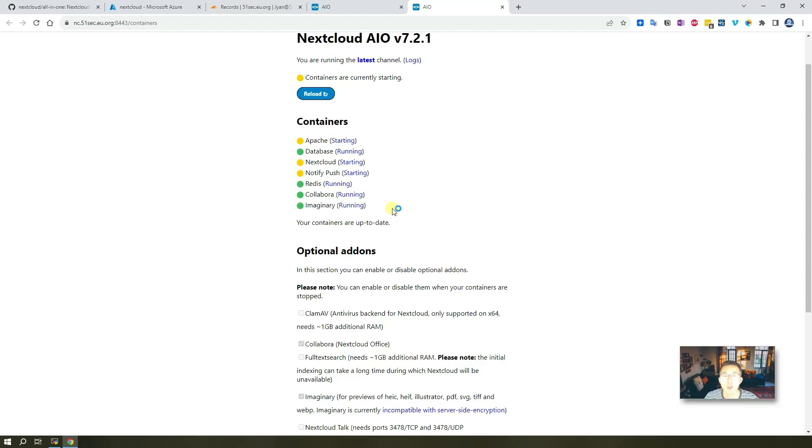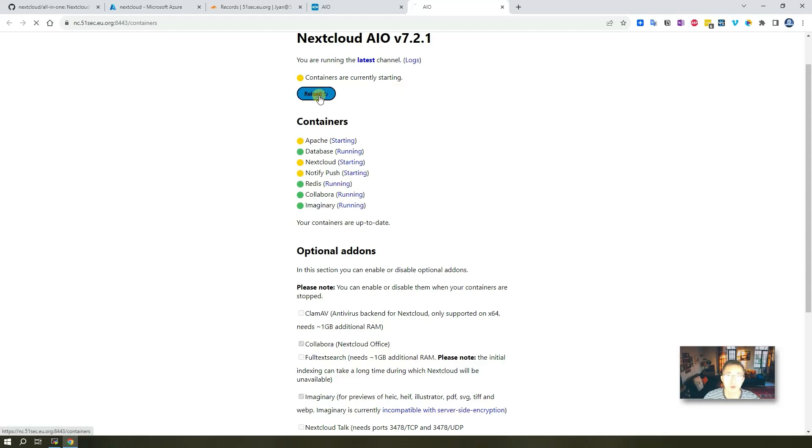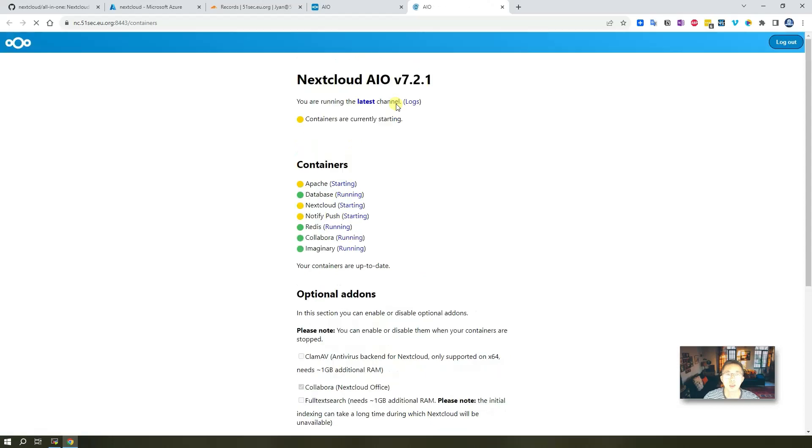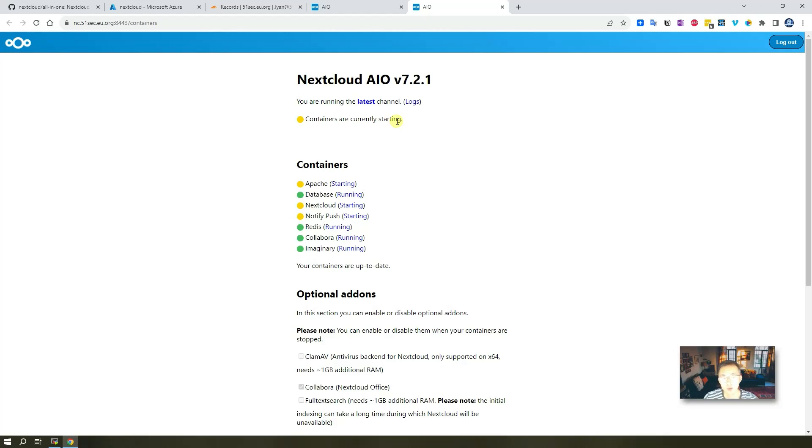Before all containers are fully started, became running status, you will not get that login page and the password. So there's a reload button here. So you can try to reload it to see the status again. But I would suggest just stay here for another couple of minutes.